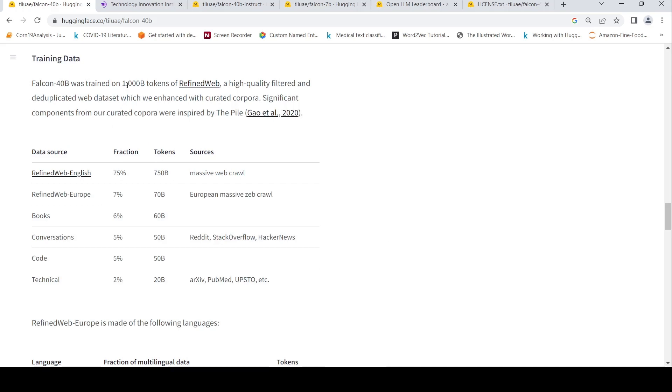Which is close to 1000 billion tokens. So for the English, the data source is Refined Web English and then you have Refined Web Europe and some books, conversations, code, technical.